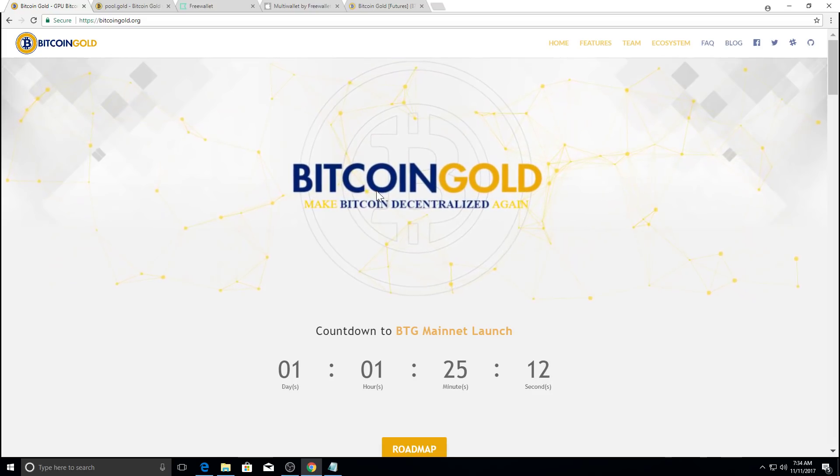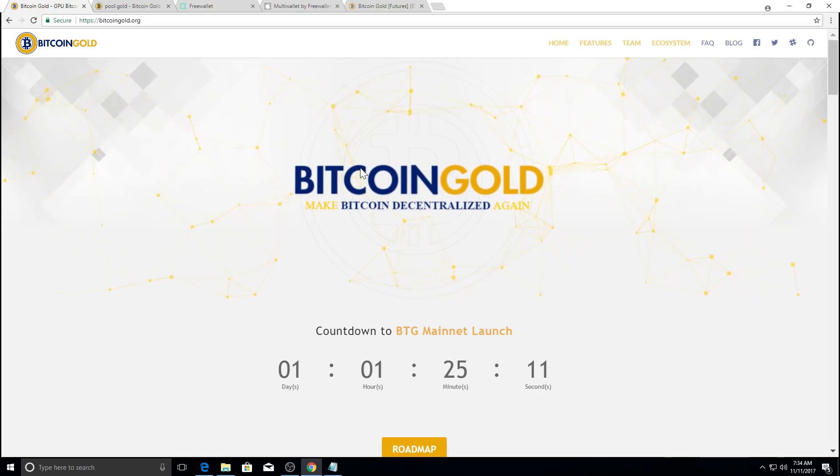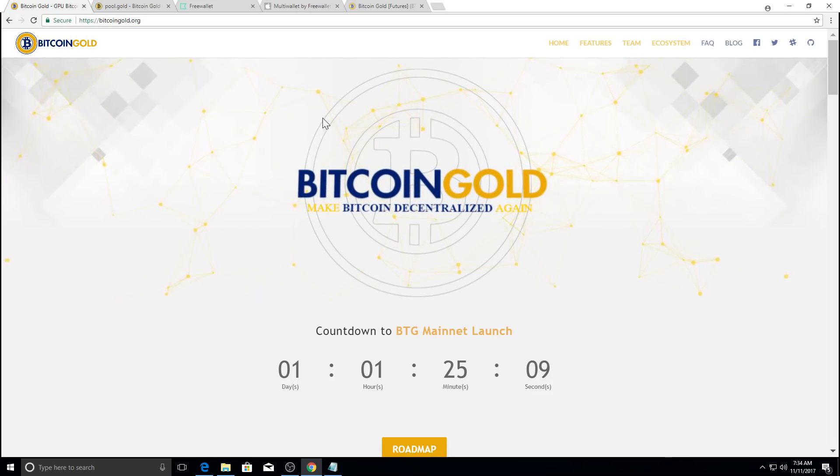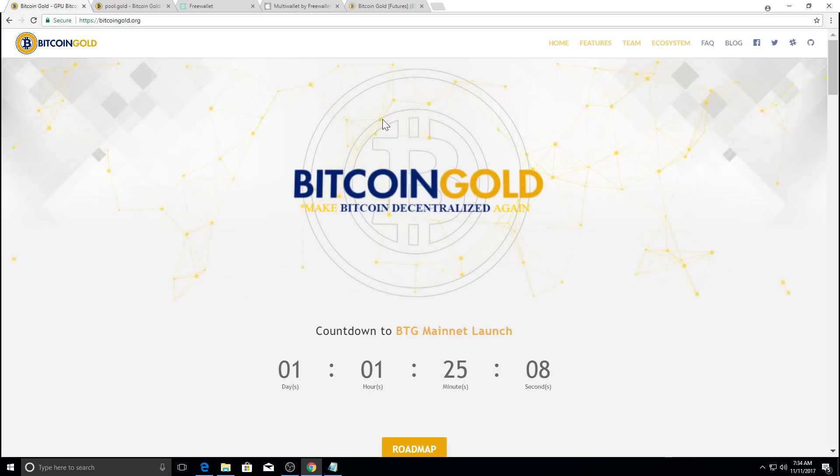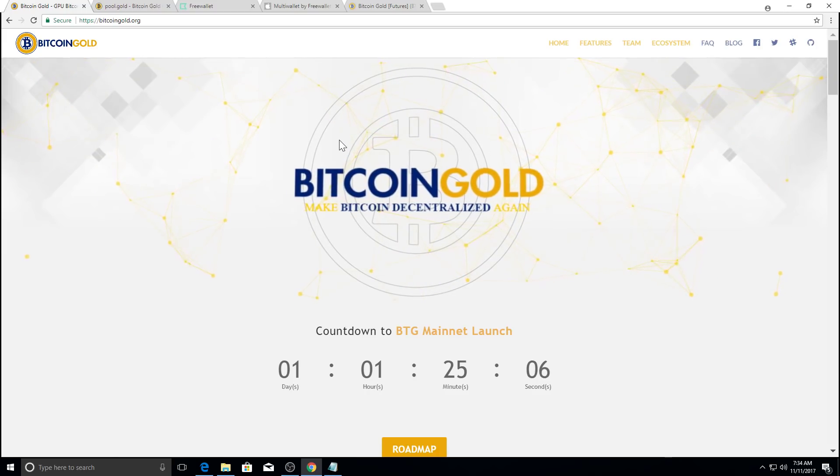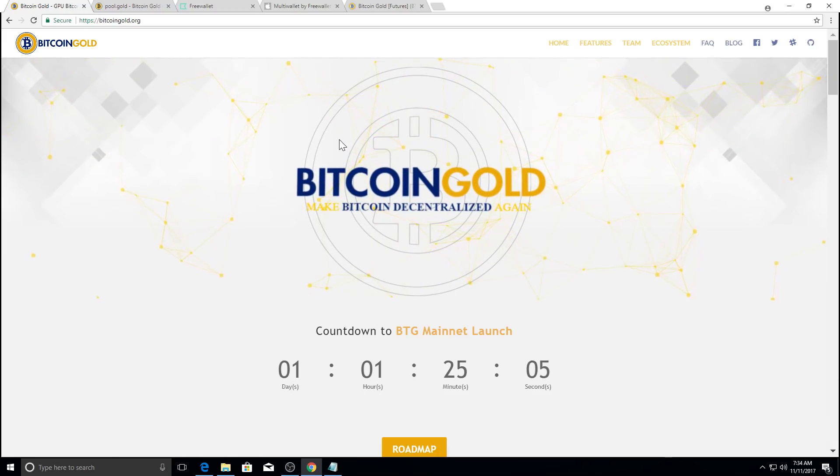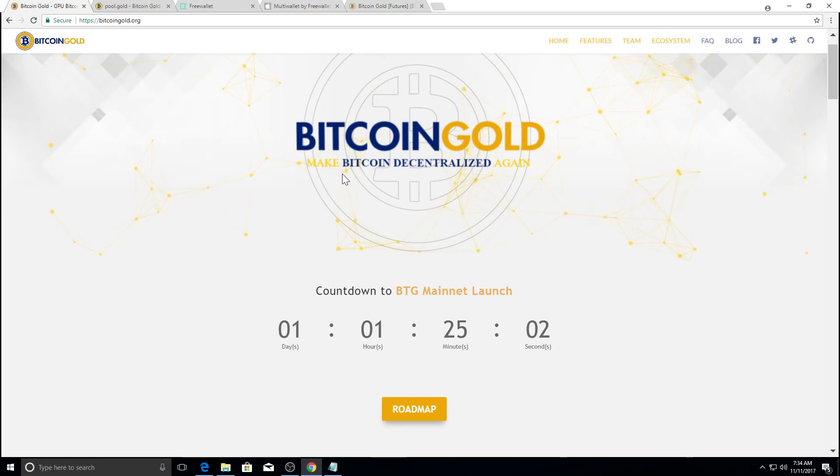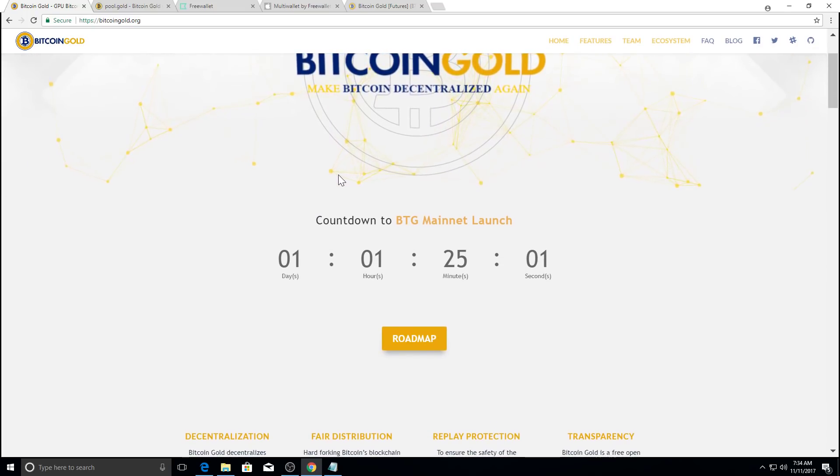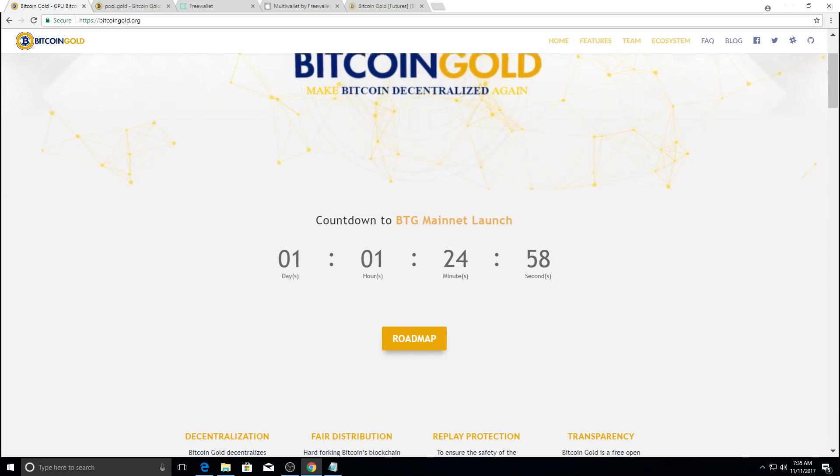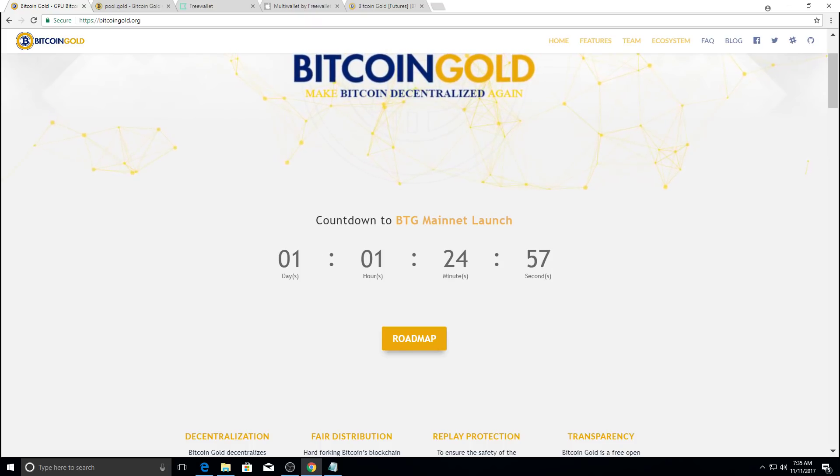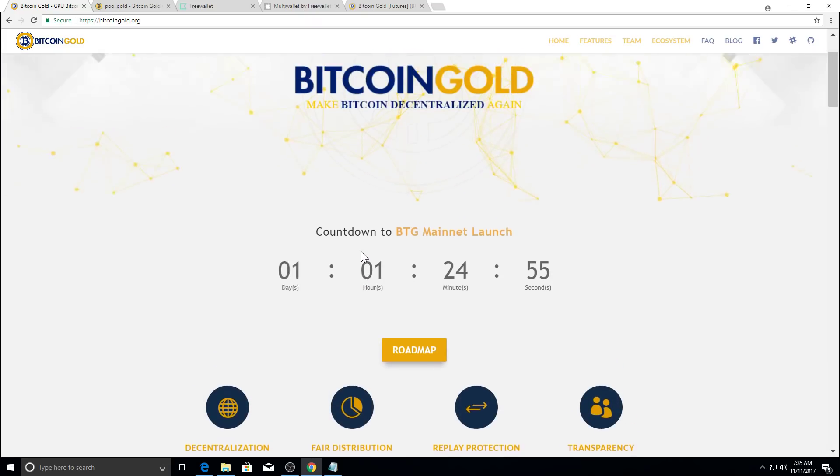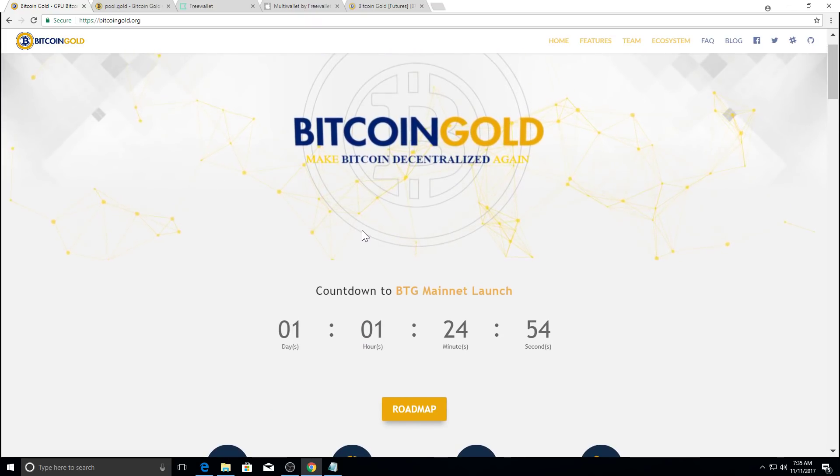If you're not familiar with Bitcoin gold, it is a fork of Bitcoin that happened at the end of October and it is set to launch in a little over a day, a day and an hour right now.